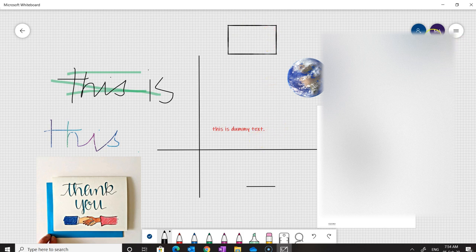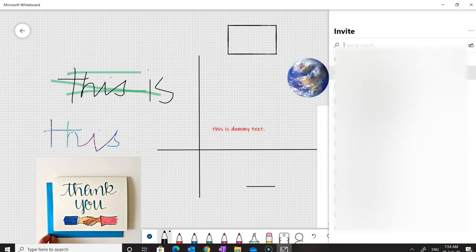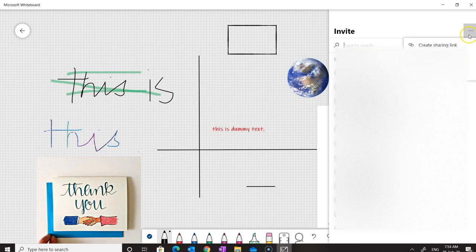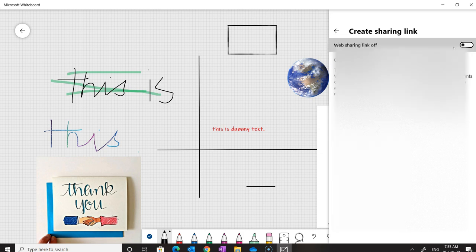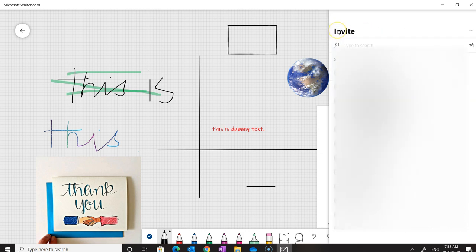We can also add people here if you're working on a collaborative project. Clicking on that shows all the people in my organization — simply type in or select their name and they can be added to collaborate simultaneously on this whiteboard. We can also create a shareable link by clicking the three dots, enabling the option, and then copying and sharing that link so anyone can join this Microsoft Whiteboard.